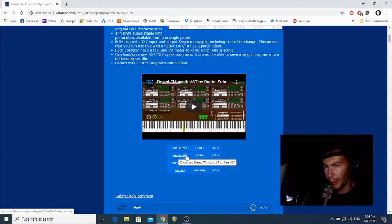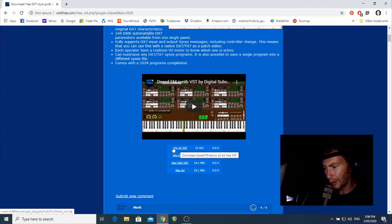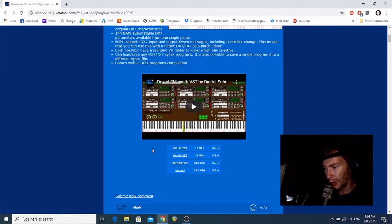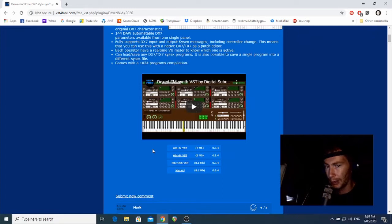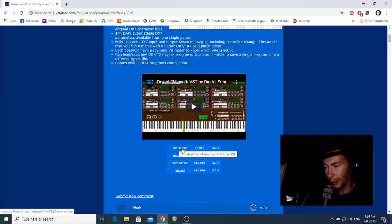If you know what your computer and Reaper version is, if you know it's 64-bit for instance, then you want to download this version, the Win64 VST version. Otherwise, if you're not sure, probably just download the 32-bit version because it will work on both.